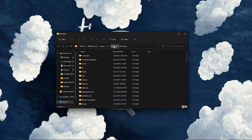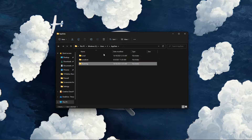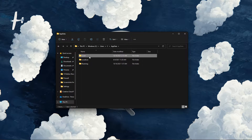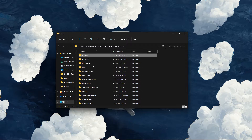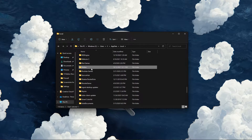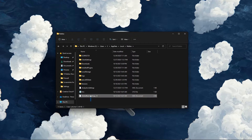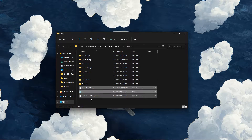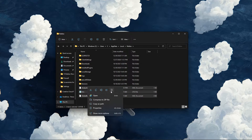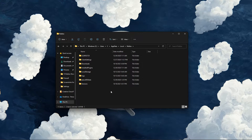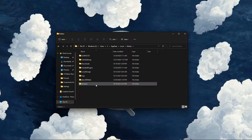From here, navigate to AppData, then Local, then Roblox. In your Roblox folder, make sure to delete all of the files which are not folders.